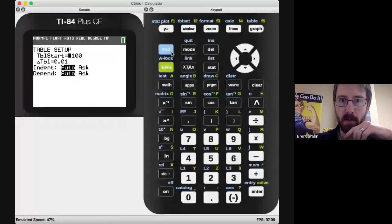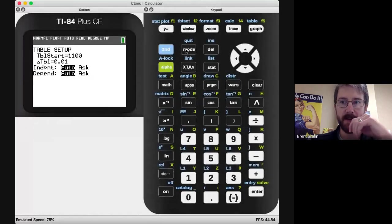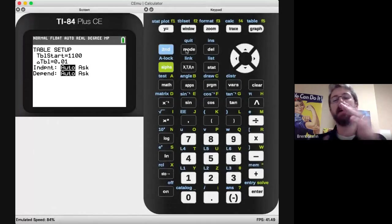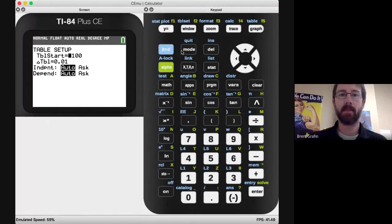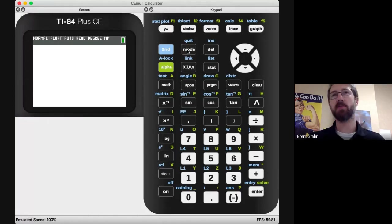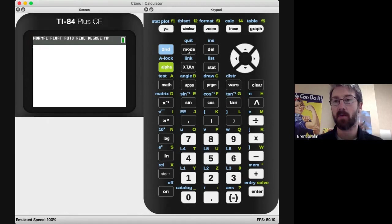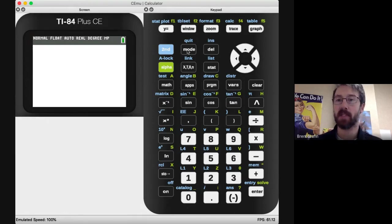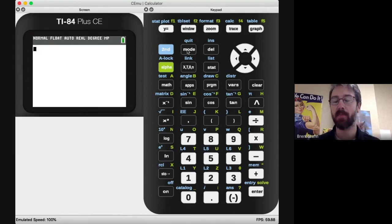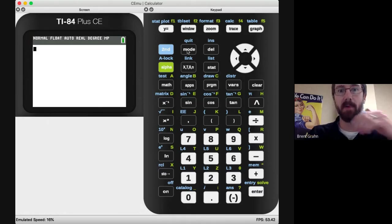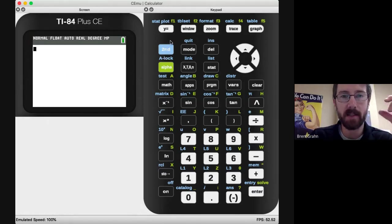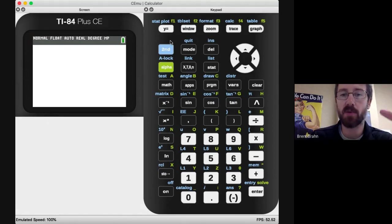With your graphing calculator, we're going to be doing some stuff where we have to be able to accurately graph, read the graph, and use a table potentially. So we want to make sure that our graphing calculator is set up properly.